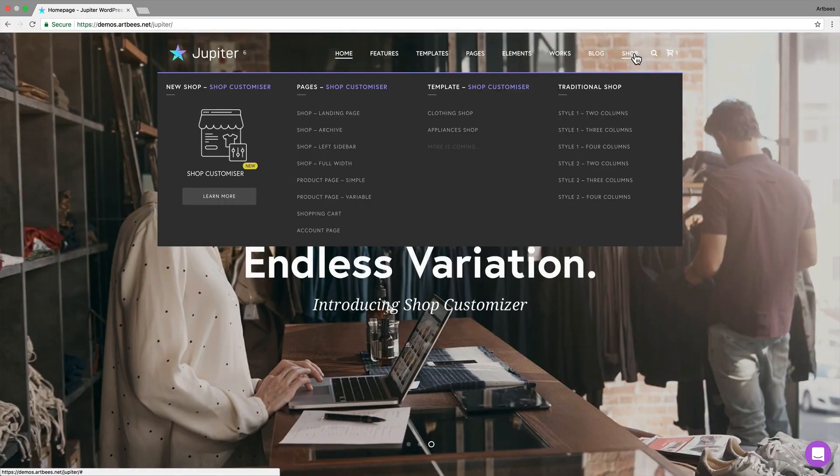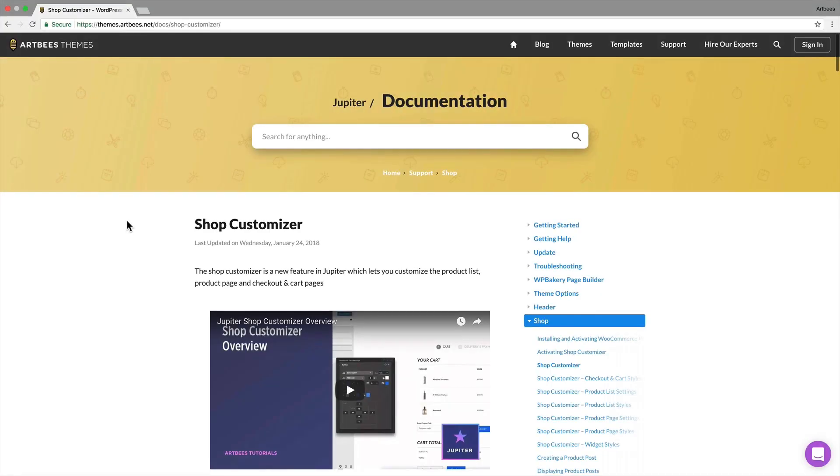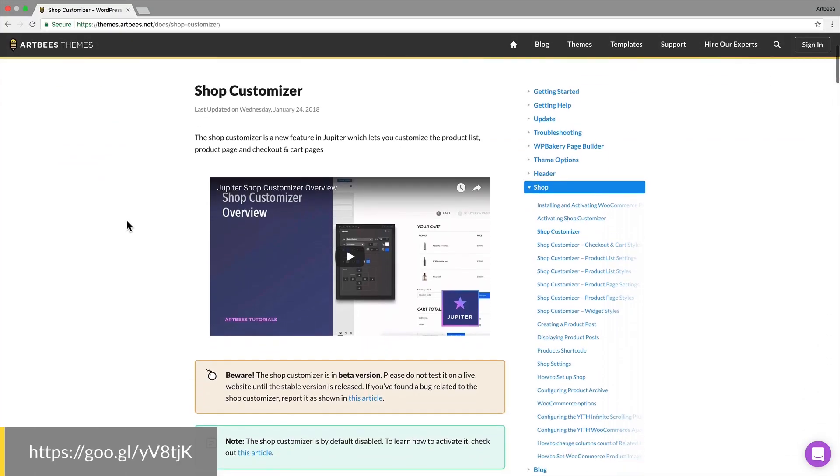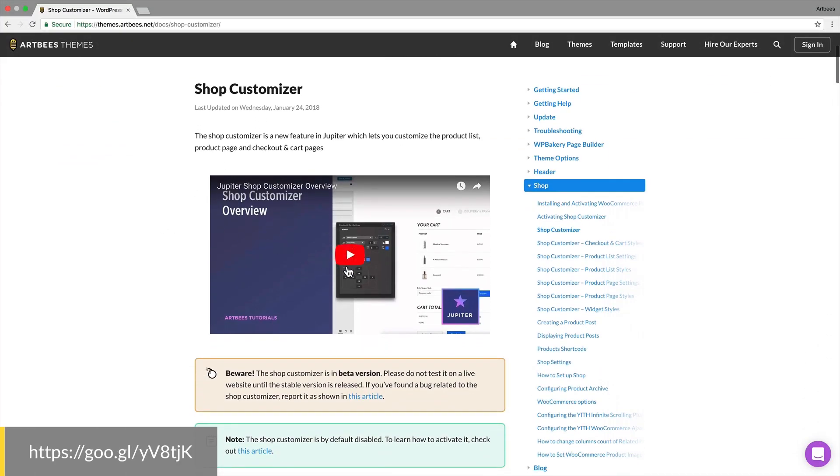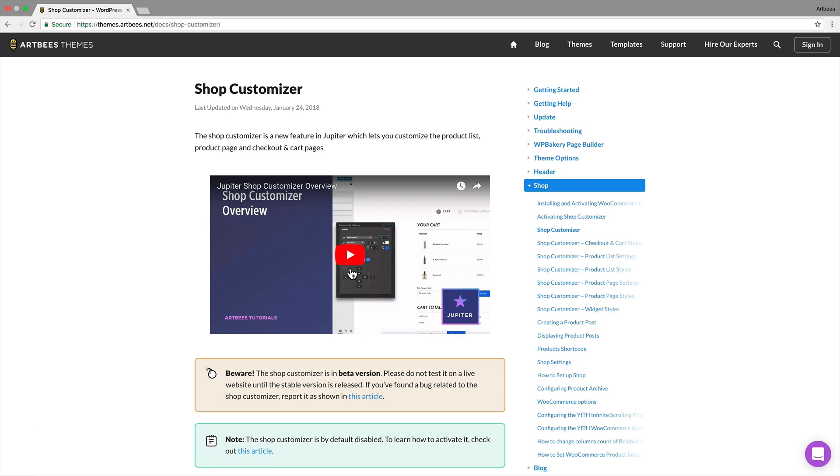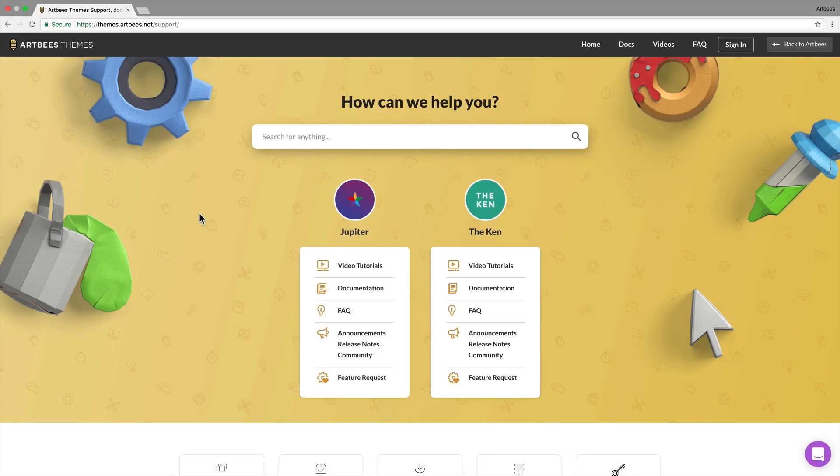Also make sure to check out our shop customizer to see how we can take your shopping site customizations to the next level. You should know that all the topics that are discussed throughout this video are covered in depth in our knowledge base and video tutorials.